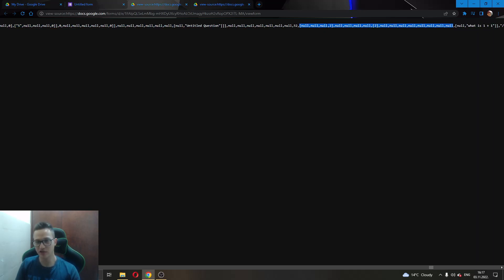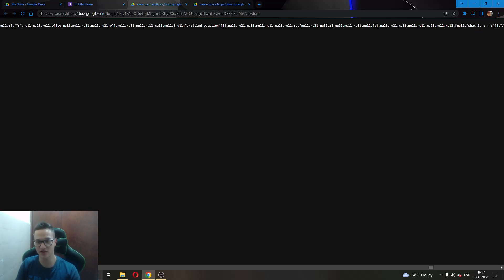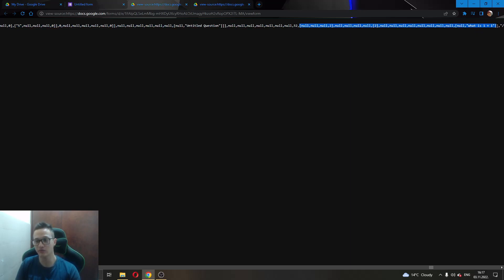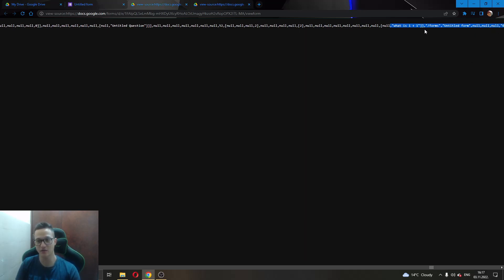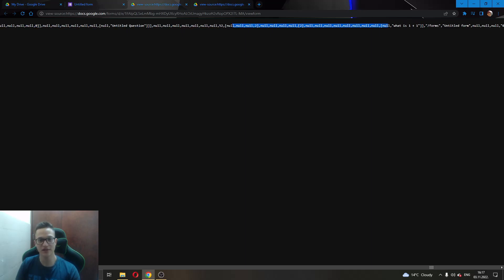This is the last answer before the question is asked again and this is how you know this is the right answer because it has a lot of nulls and it is the last answer right here before the question is asked again of what is 1 plus 1. This has the most nulls and that is how you know that is the right answer.